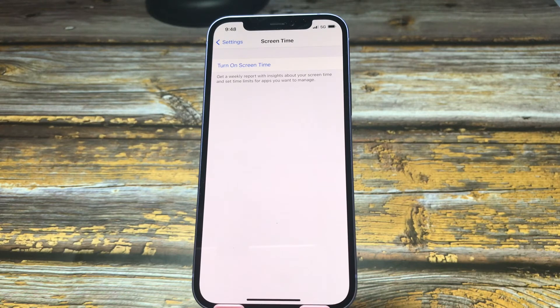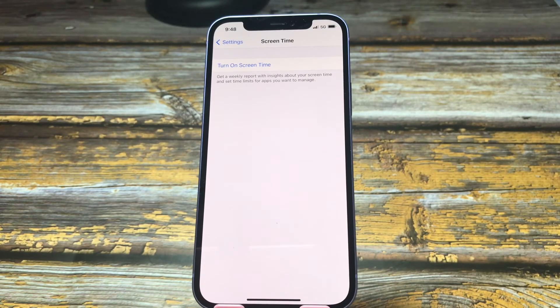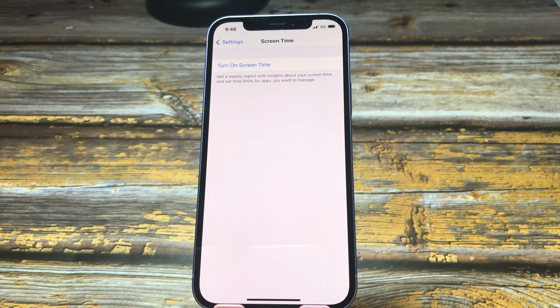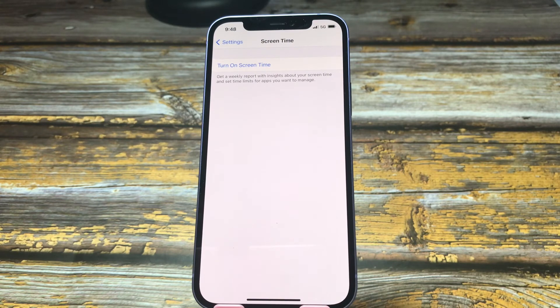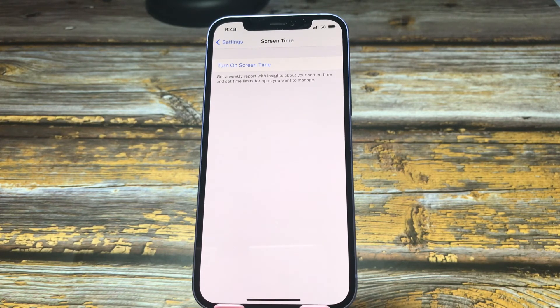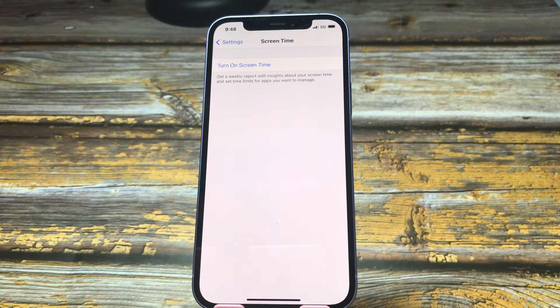Now you have the answer: will reset all settings remove the screen time passcode? Yes, it can. But you need to remember your screen time passcode.